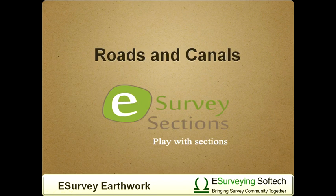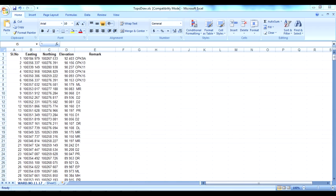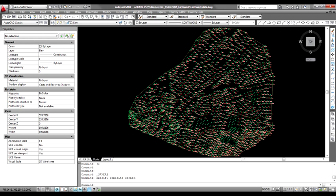Earthwork quantity for roads and canals can be estimated with section module. Earthwork calculation can be computed either using CSV file or CAD data. In this video, we will compute earthwork quantity from a CAD drawing. Computing quantities from CSV file is also similar.